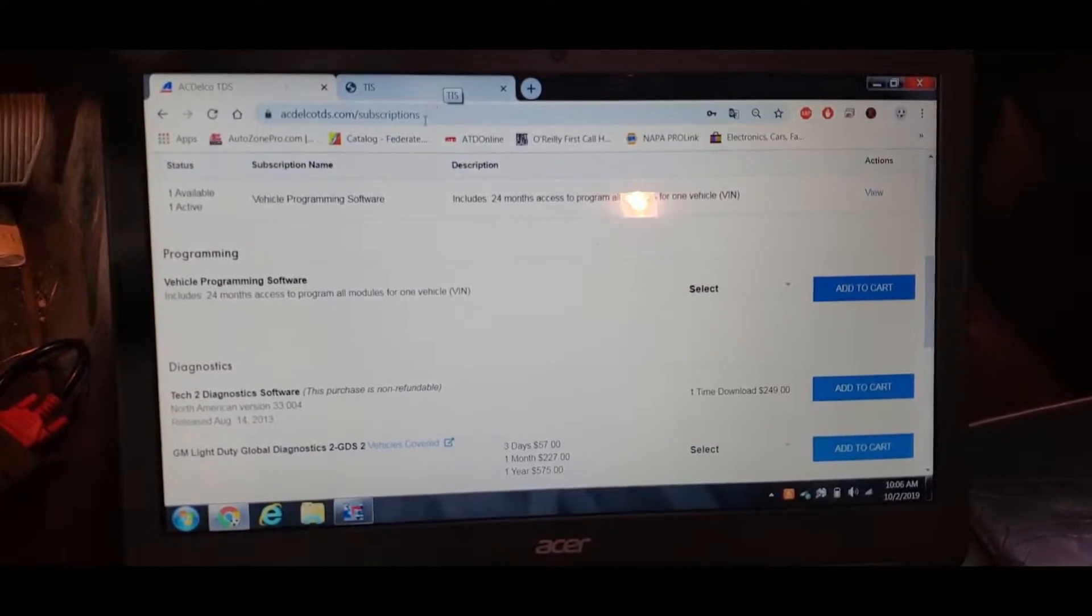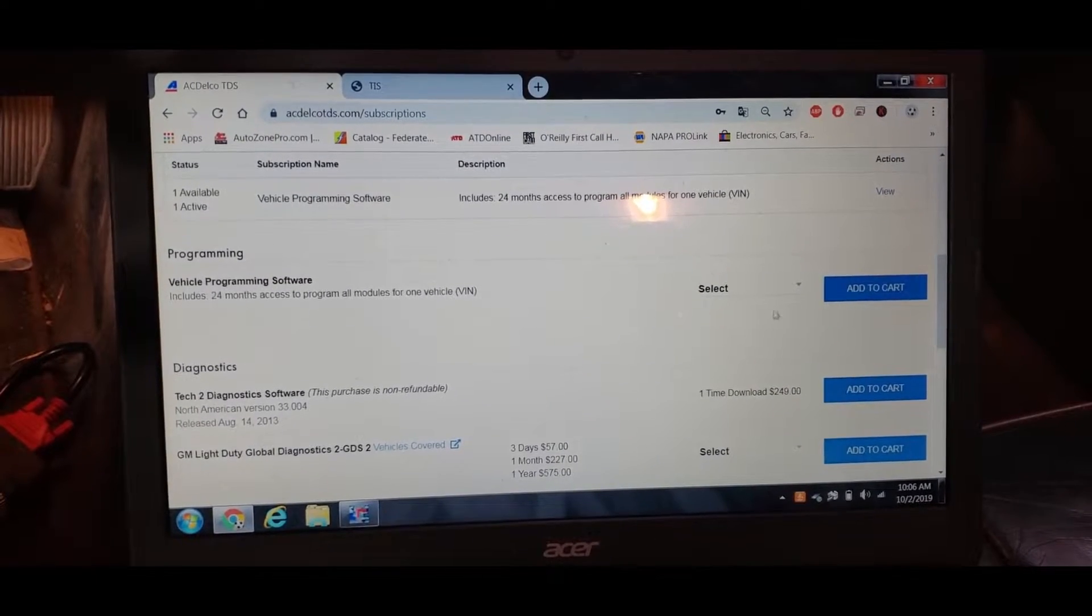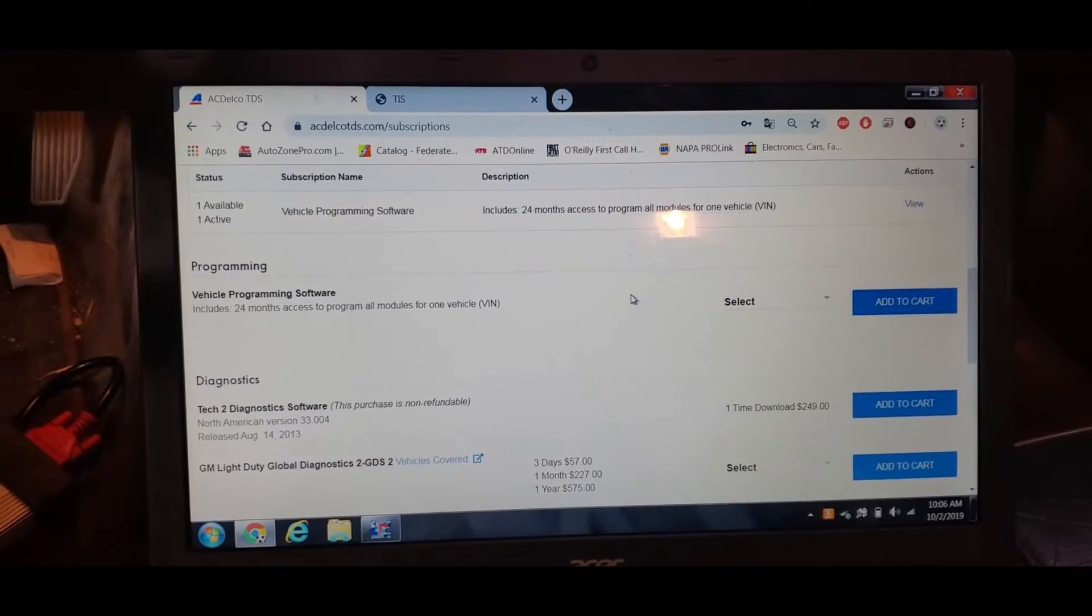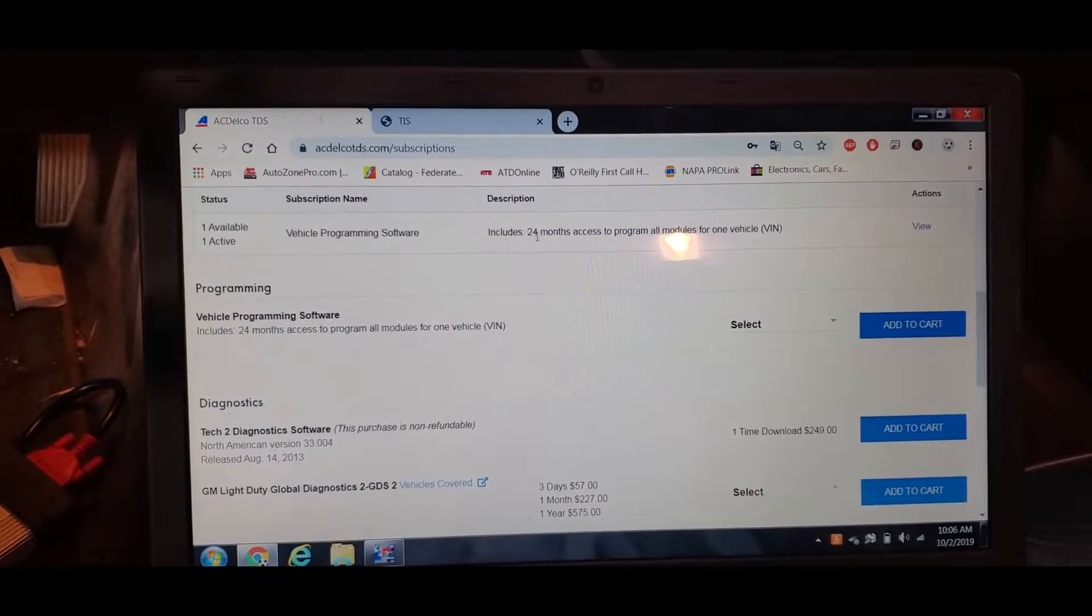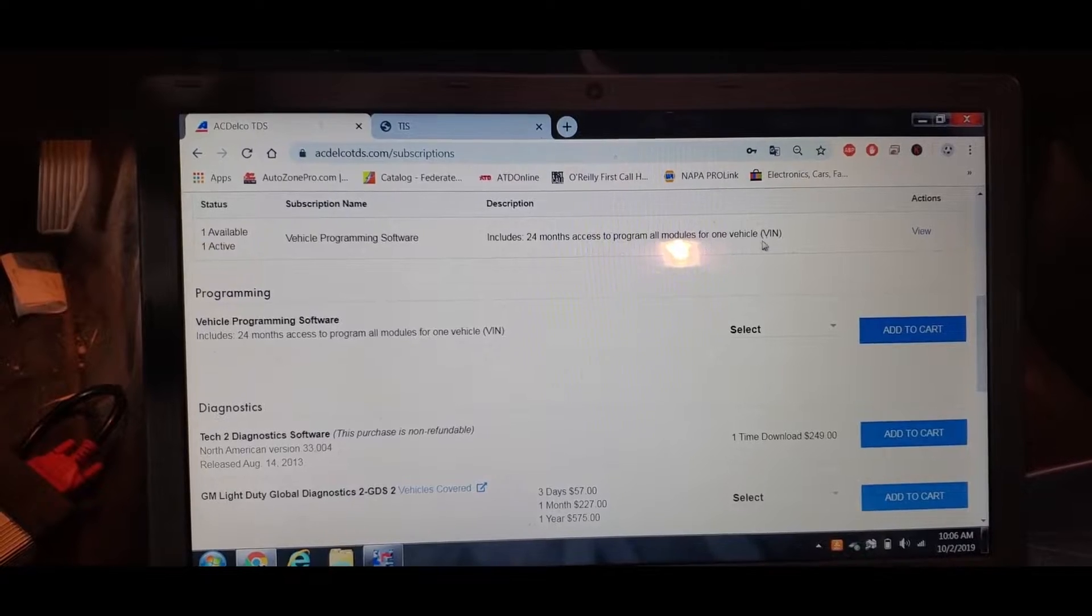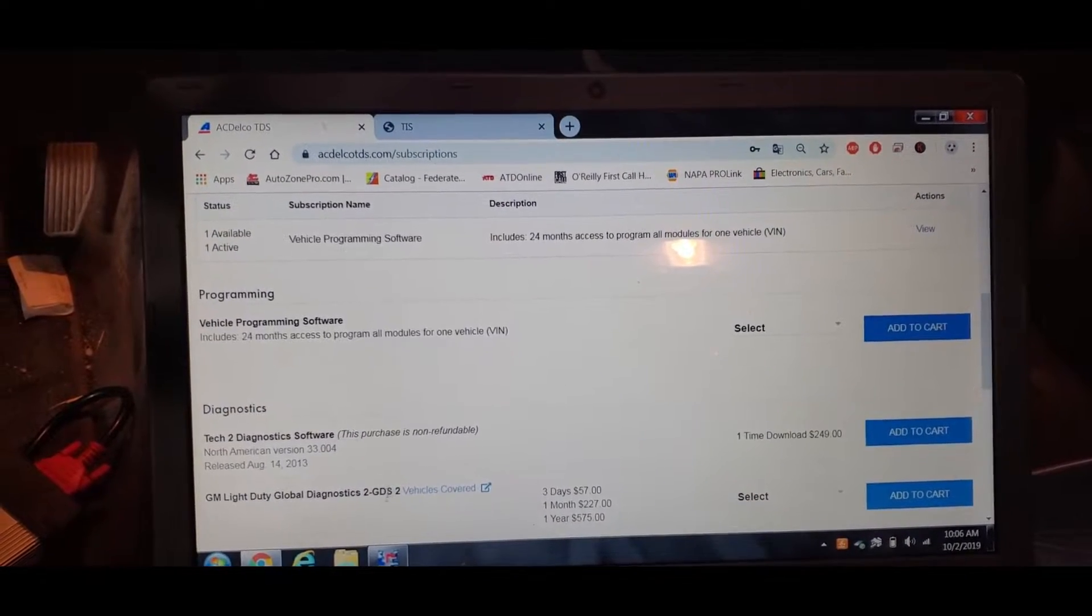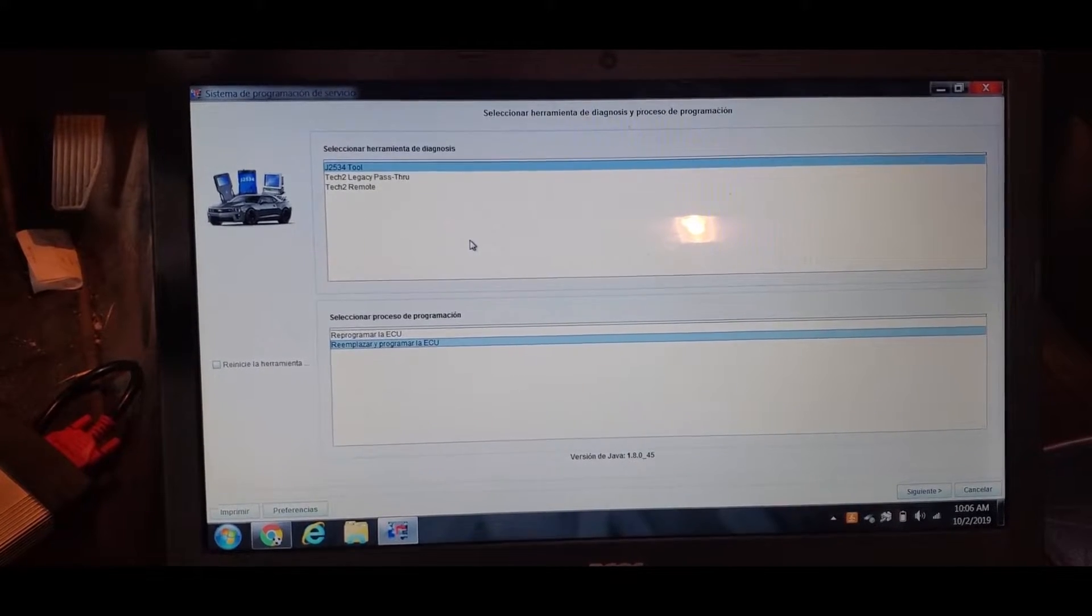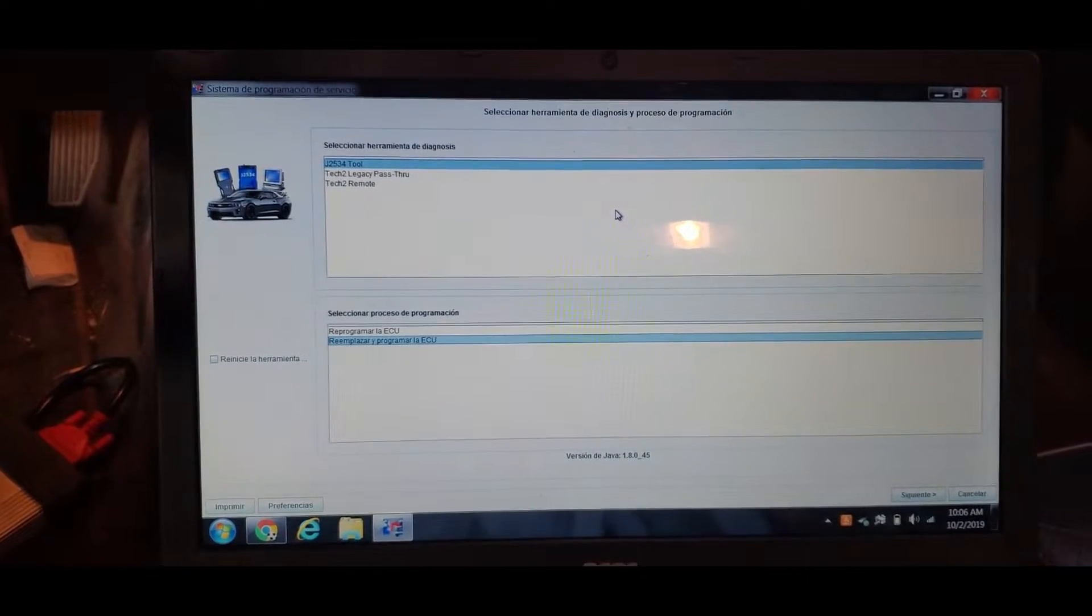To this website and you're going to pay $40 for each bin you use, and it gives you 24 months of access to program all the modules in the vehicle, which is pretty damn good. I have already paid and everything, this is the program, the interface we're going to be using.